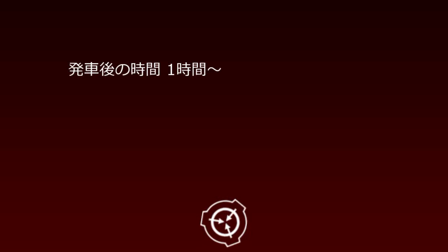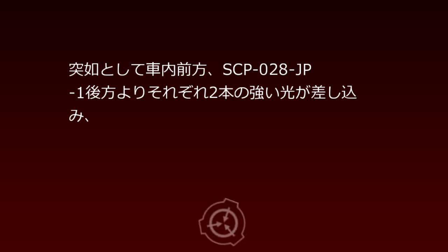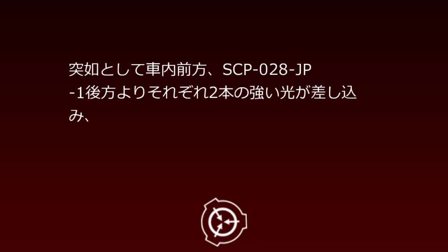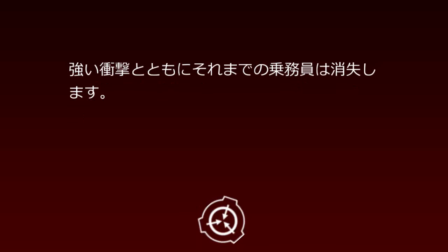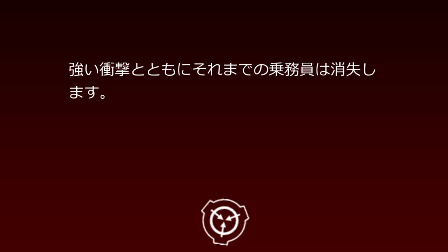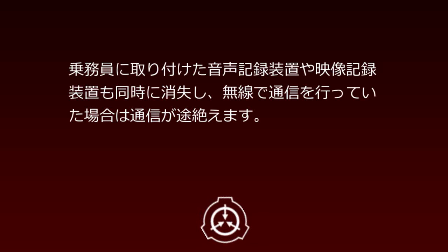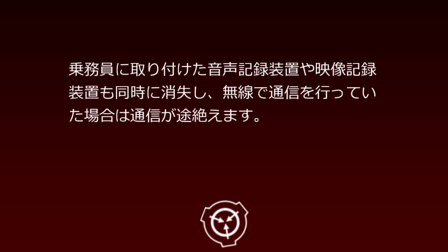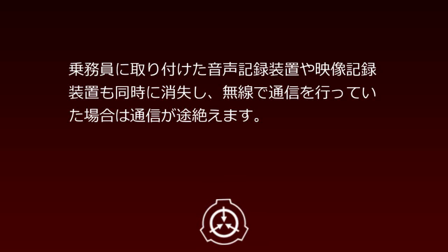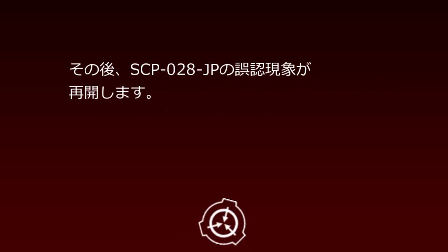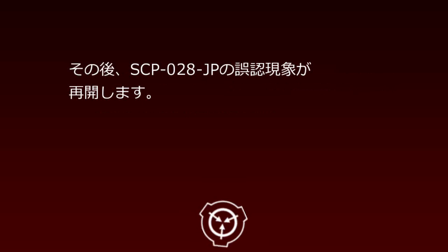Time after departure: 1 hour and beyond. Phenomena occurring inside: Suddenly, two strong lights shine from the front of the vehicle interior and rear of SCP-28JP-1, and all previous occupants disappear with a strong impact. Audio and video recording devices attached to occupants also disappear simultaneously, and wireless communications are severed. Subsequently, SCP-28JP's misperception phenomenon resumes.